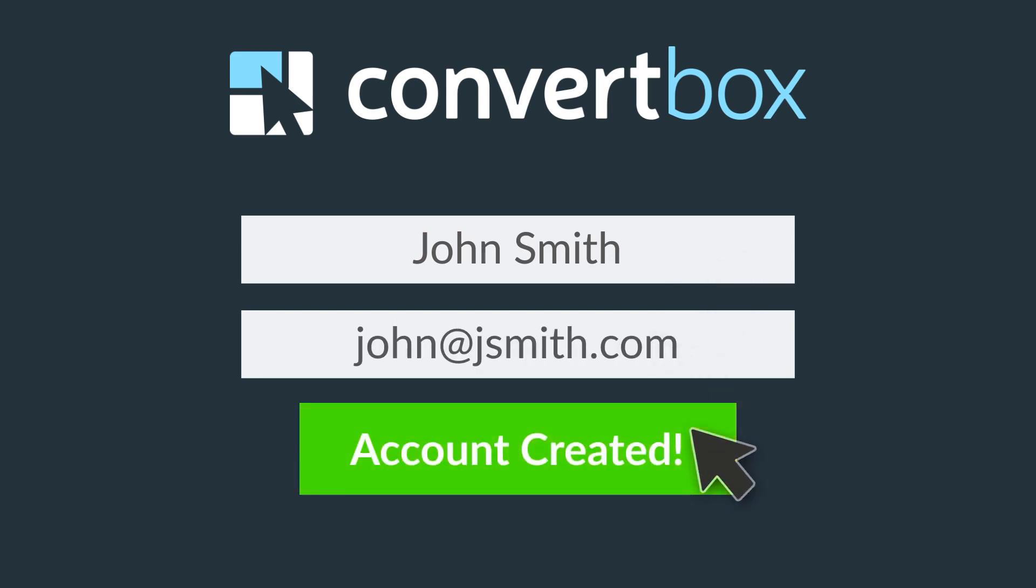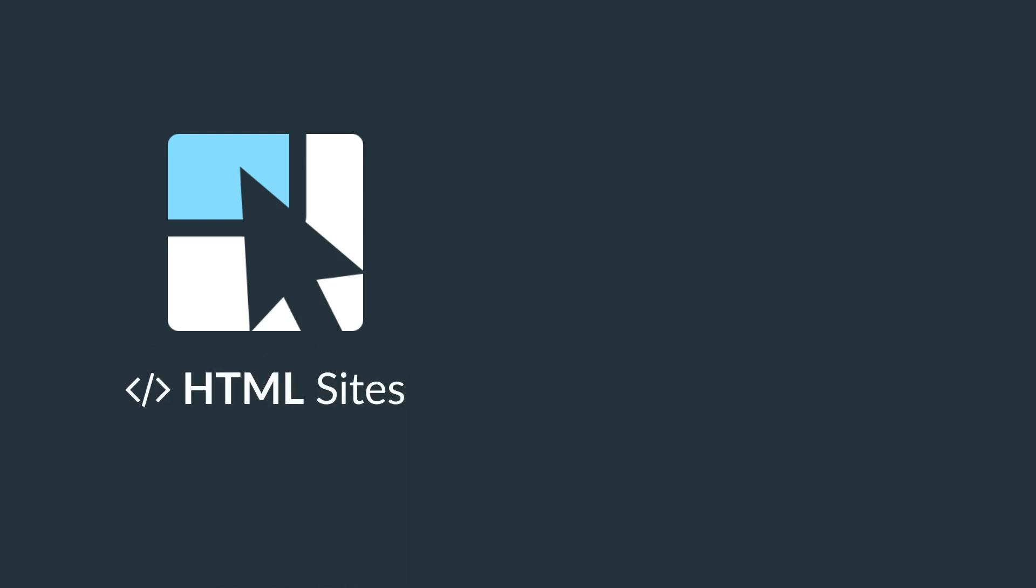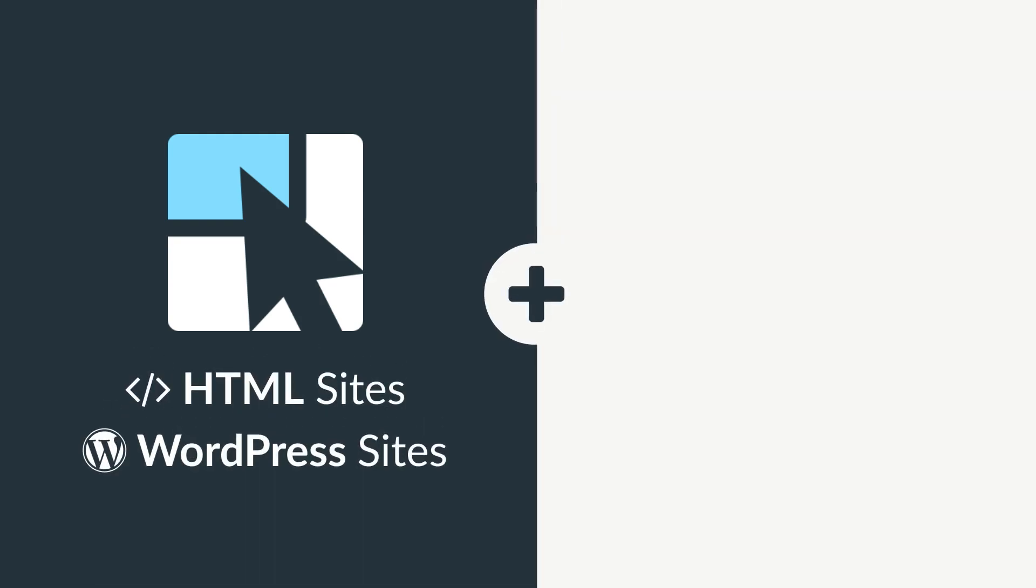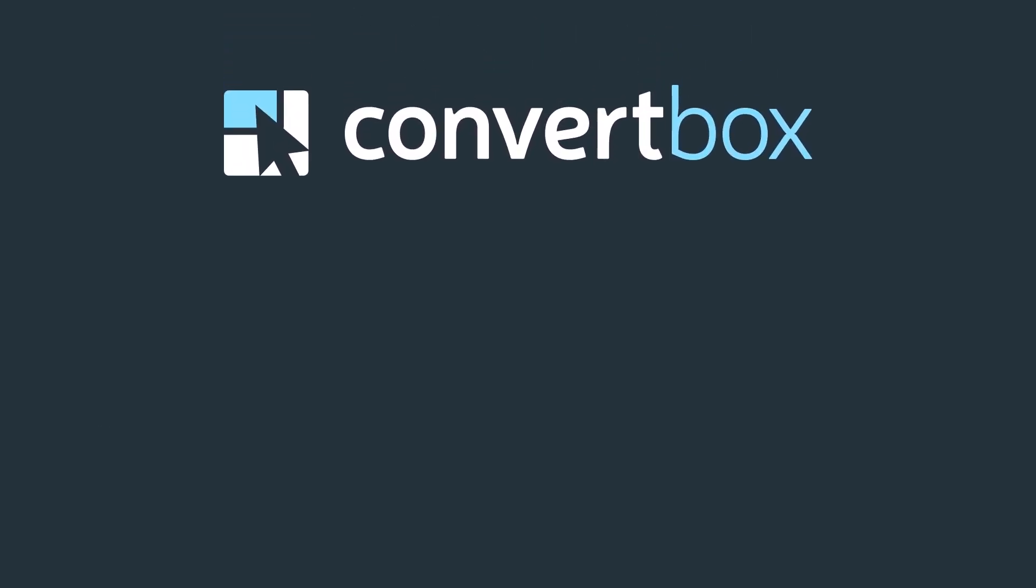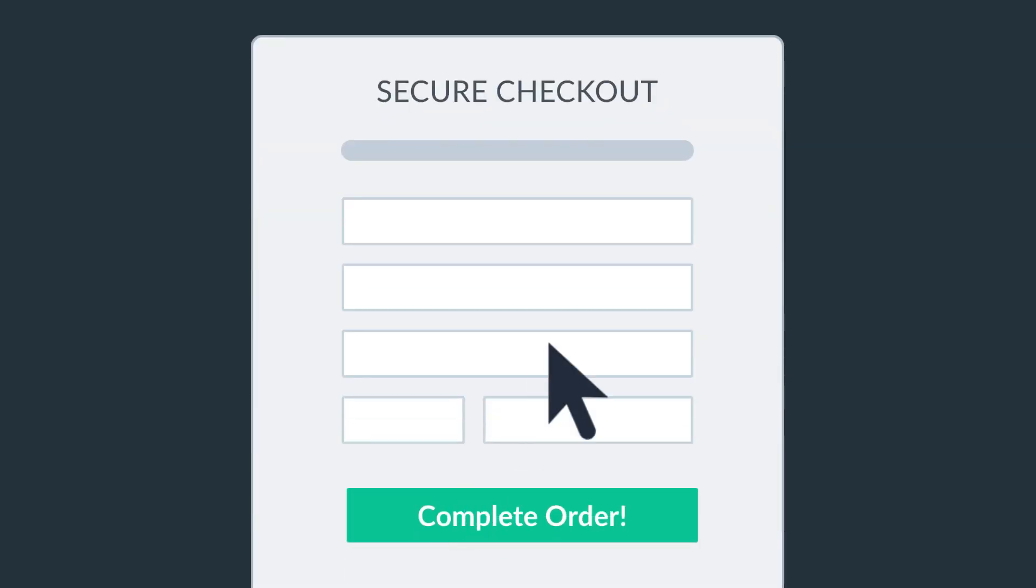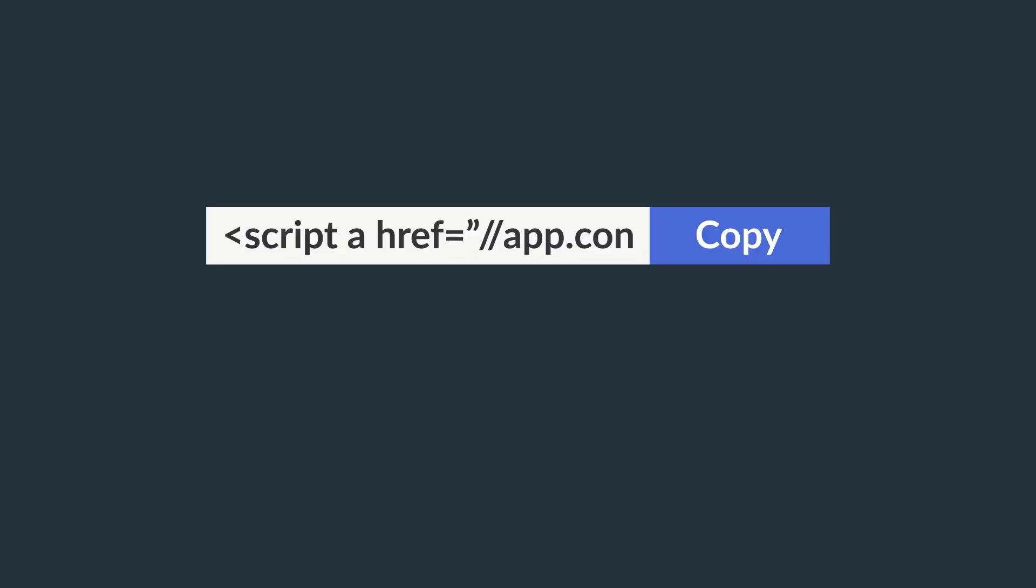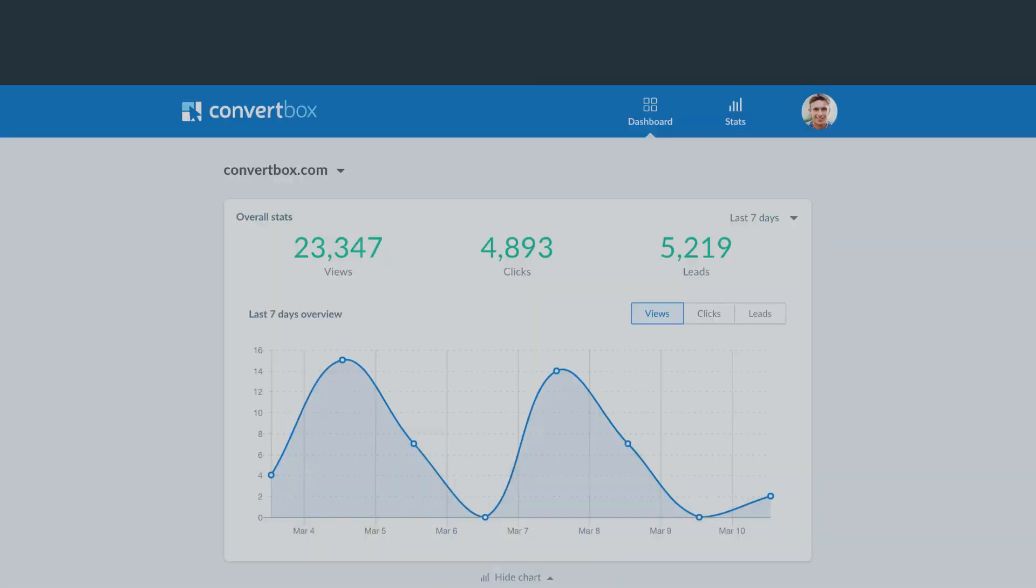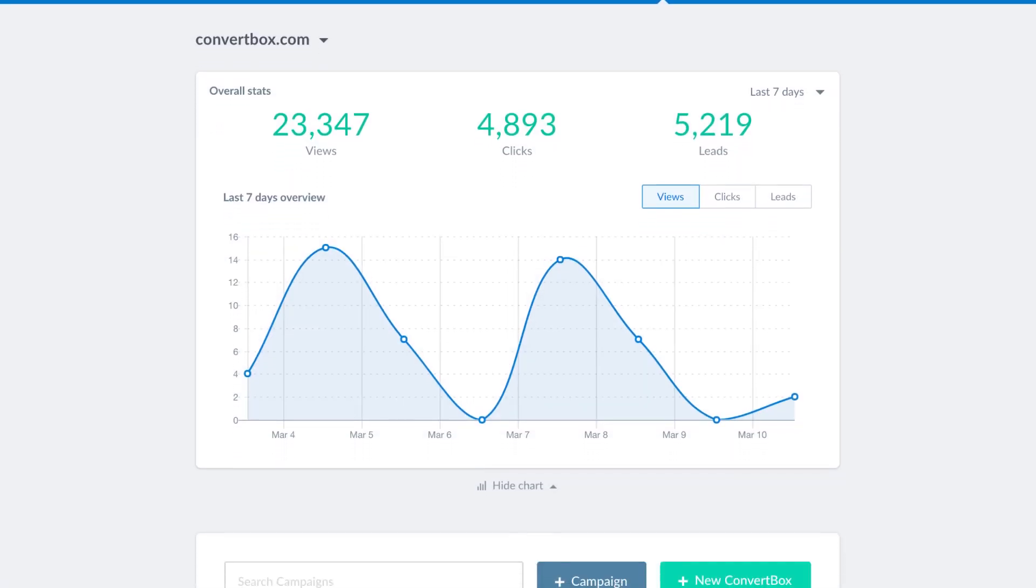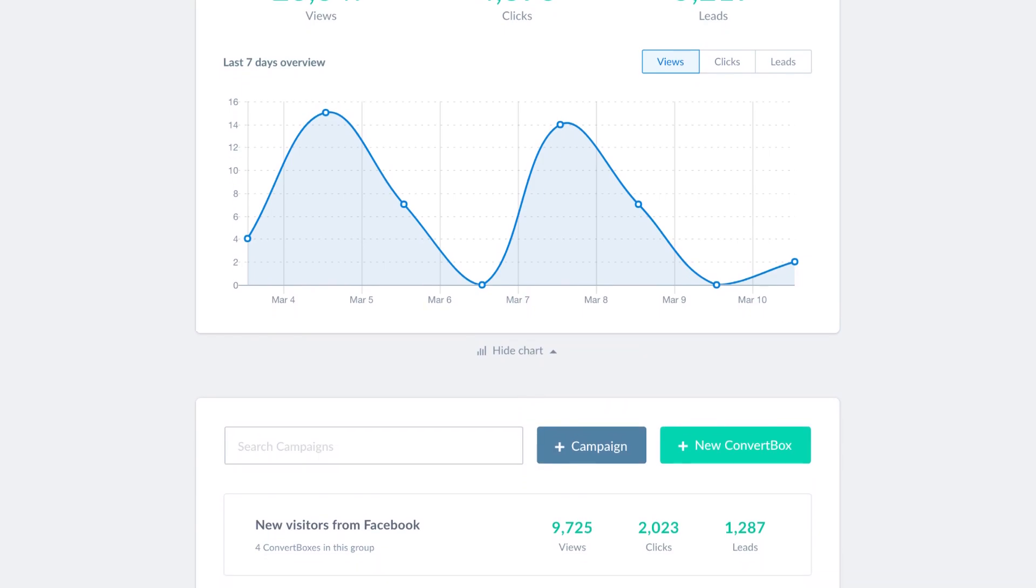It works seamlessly with any HTML or WordPress website and all the major page builders such as Unbounce, Instapage, Leadpages, and more. You can even integrate with major shopping cart platforms like ThriveCart to target abandoning visitors directly on your checkout page, boosting sales even more. Simply copy one line of code to your site or install our free WordPress plugin and then track everything across all your websites from one simple dashboard.